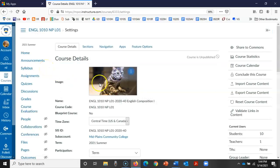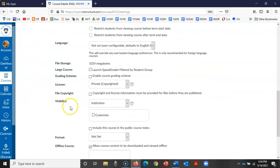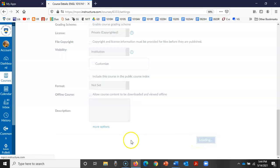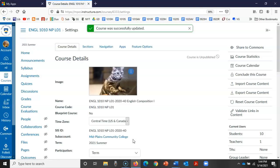You'll see the cat typing comes up and then the last thing I need to do is scroll down to the bottom. Don't forget to click on update course details. If you don't click on this, it won't make the change.